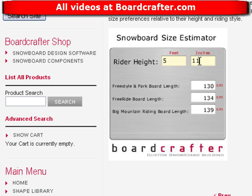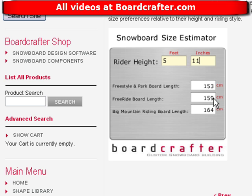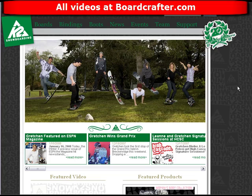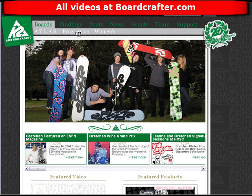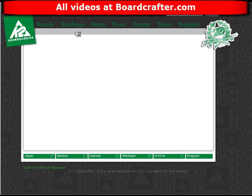I'm 5 feet 11 inches. This board is for me and I want a free riding board, so the snowboard I'm going to make for myself will be a 159. Now that I know the size I want, I can go find some inspiration. I'm going to go to K2 and look at their boards, specifically their progression series.